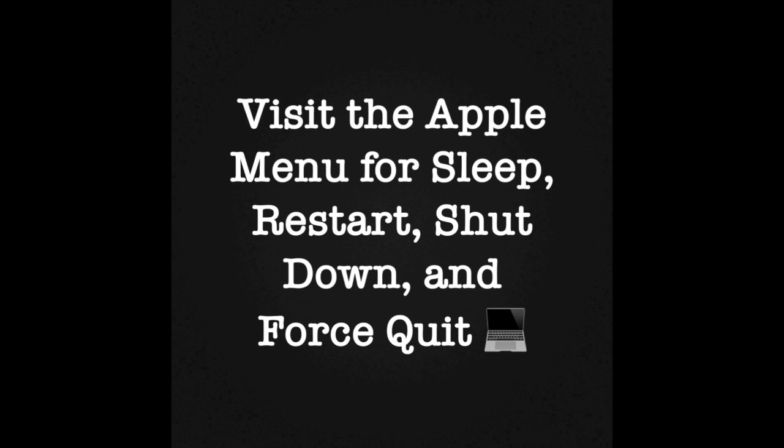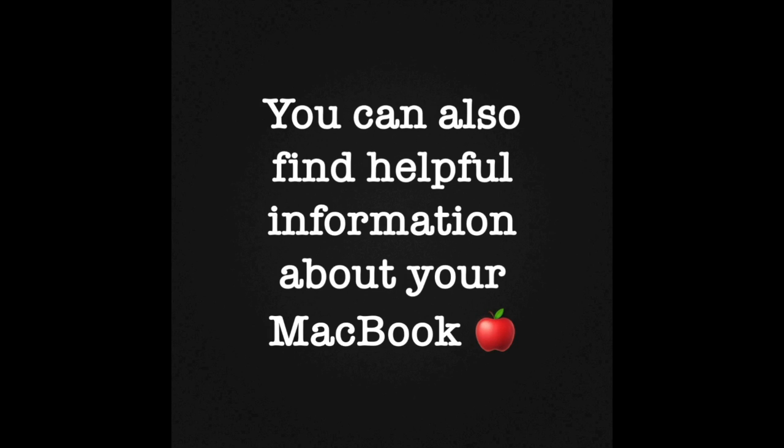Don't forget to visit the Apple menu for sleep, restart, shut down, and force quit. You can also find helpful information about your MacBook under About This Mac in the Apple menu.